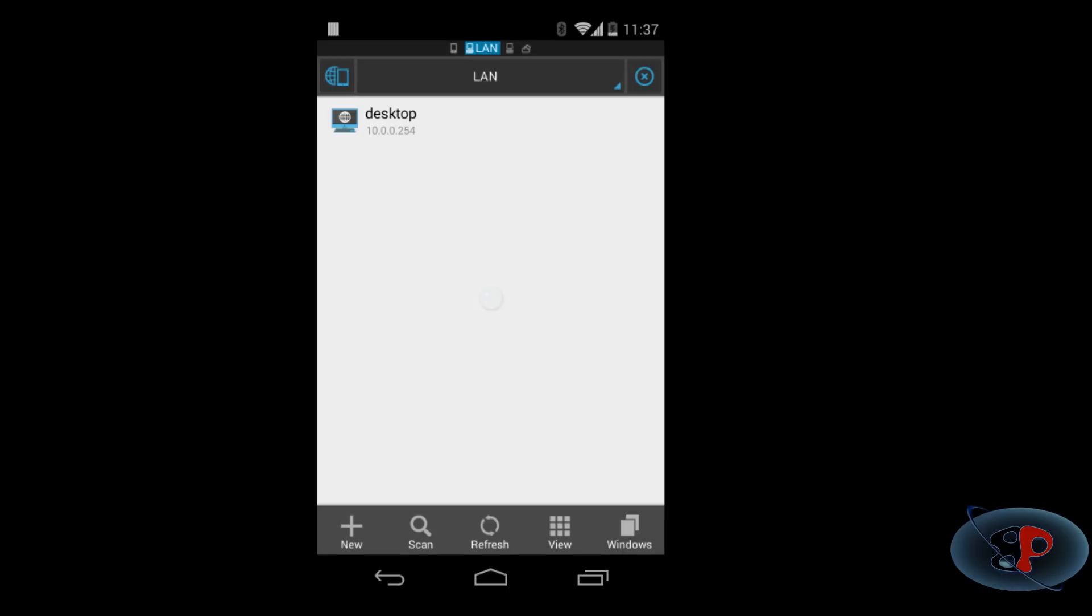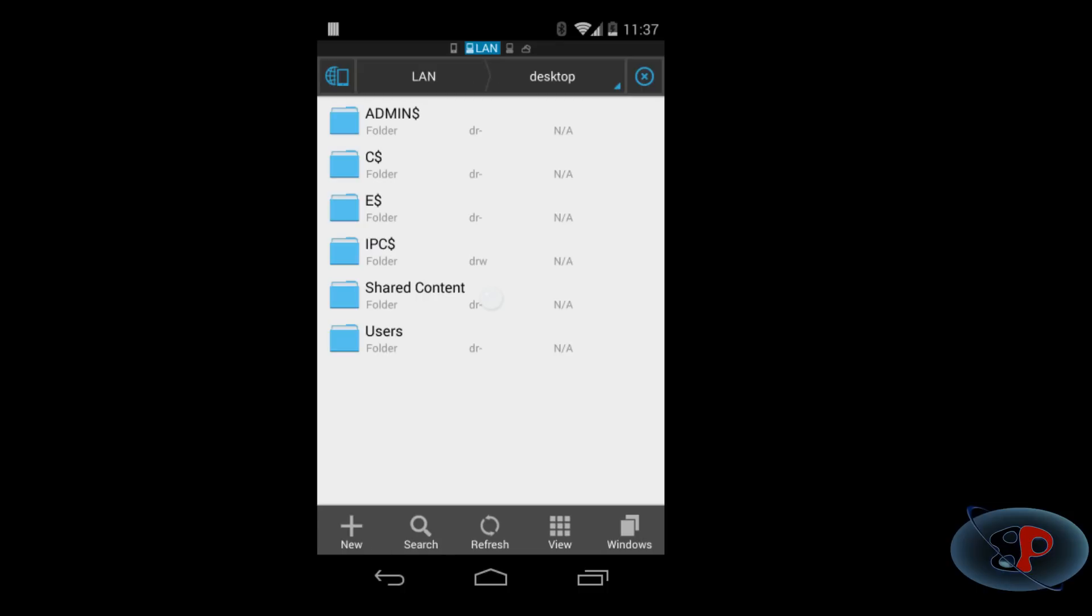So, I get here. See this? Now, I click on desktop. I can see a lot of things here. Don't freak out. You know, this C$, E$, IPC$, Admin$. Whatever you see as dollar, they are called admin shares and regular users will not be able to access them anyway.